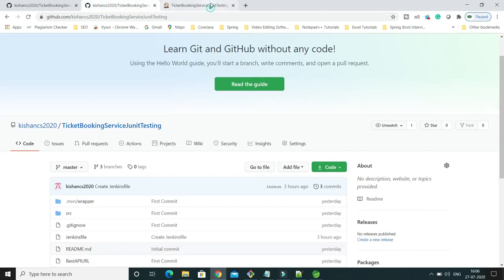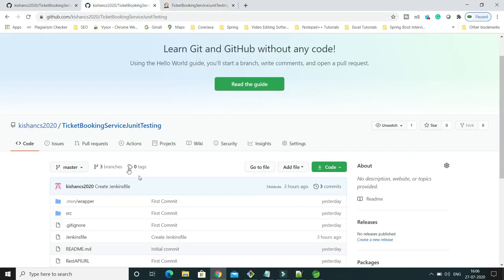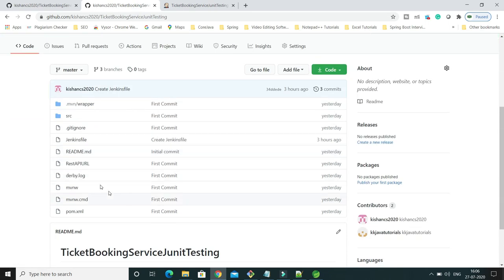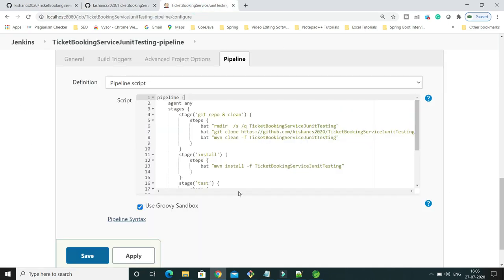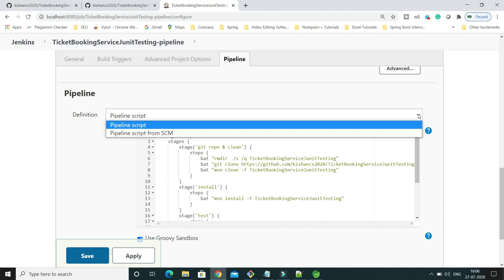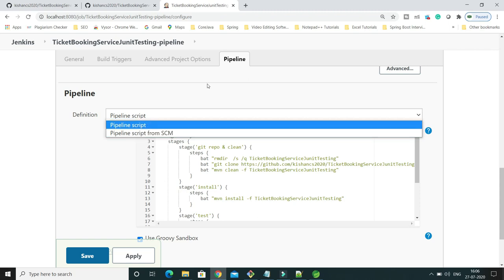On GitHub I have the same project which I had configured in my previous video as a Jenkins pipeline. If you look into this project's root directory, I have a file called Jenkinsfile. So using this Jenkinsfile, which is already residing on GitHub, I would like to configure the pipeline. If you go here and click this dropdown, we have a second option: 'Pipeline script from SCM'.